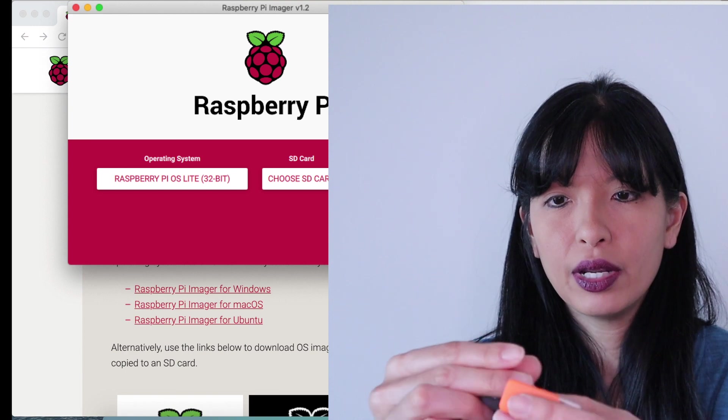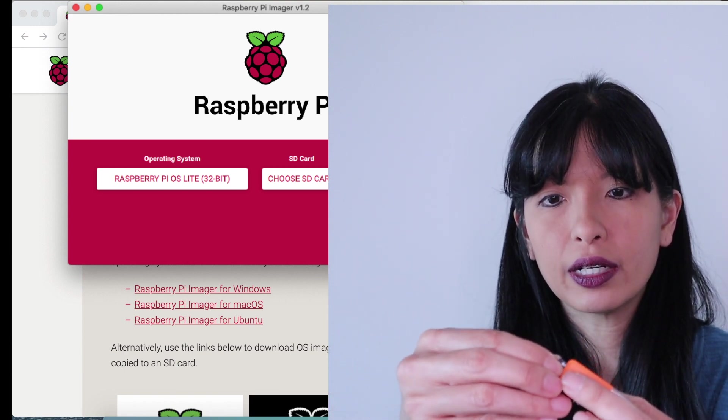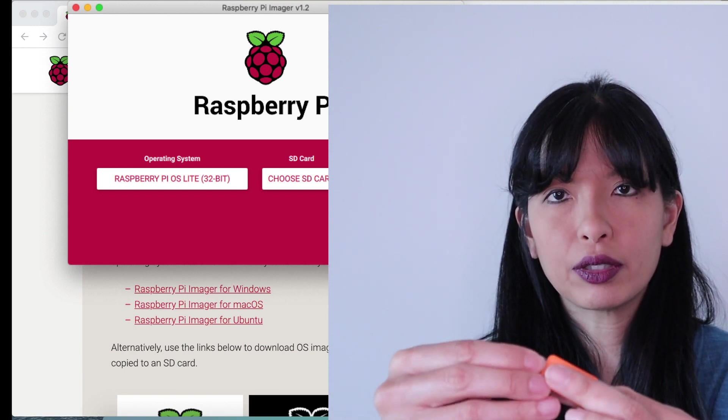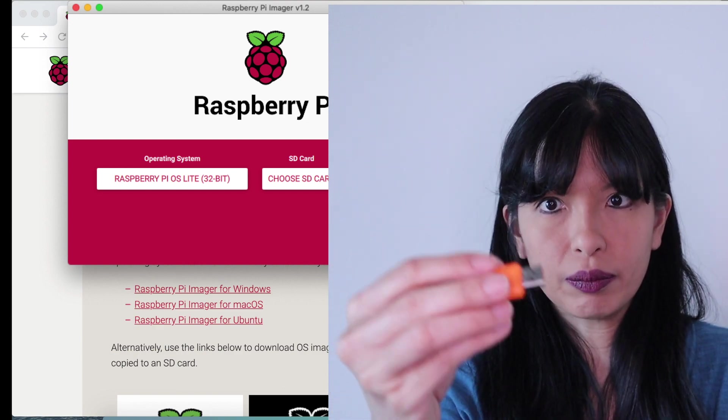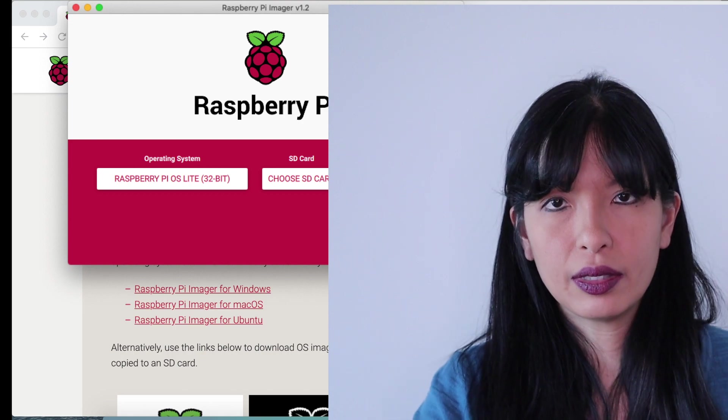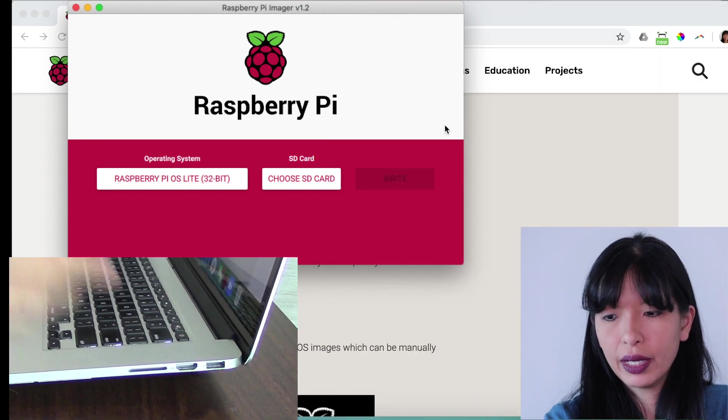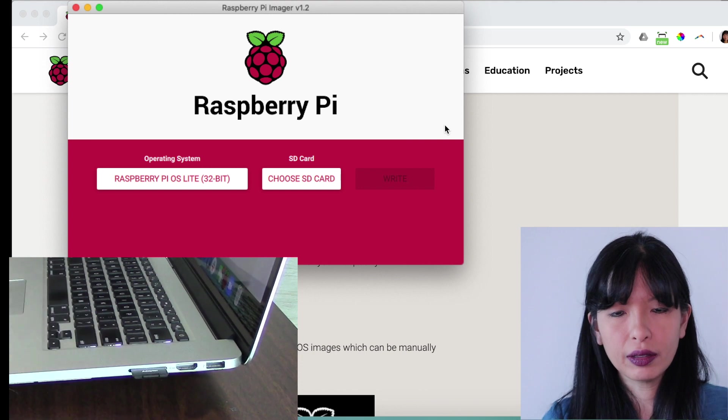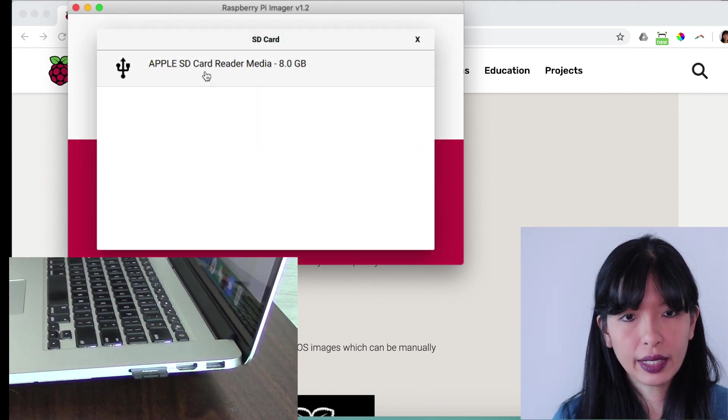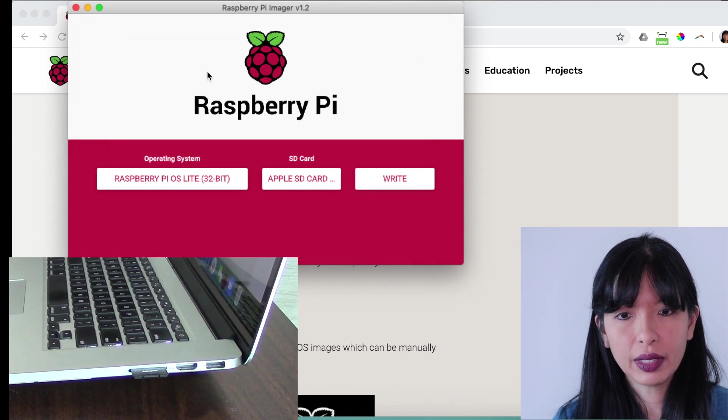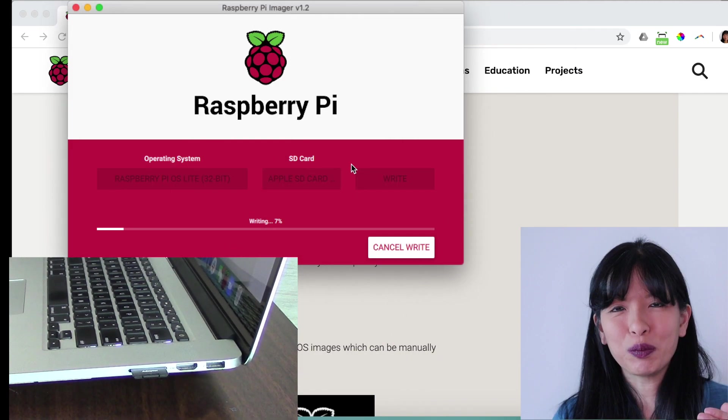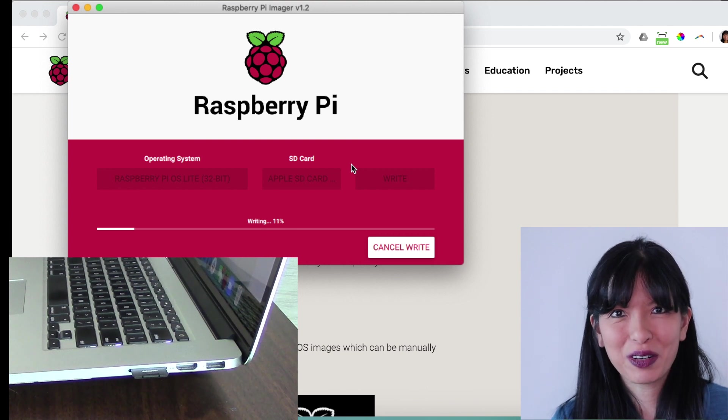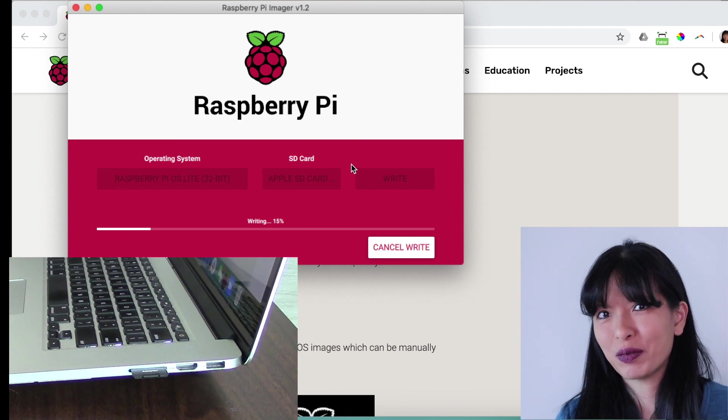It's a USB adapter, and you would insert your micro SD card into this adapter, and then put the USB into your computer. Now, I'm just going to use the SD card slot on my computer, insert it right here, and I will hit choose SD card. And there it is. My card is available to me. And then I'll hit write. It will prompt me for my password. We'll be flashing it to our micro SD card. I'm going to let this finish, and I'll be right back.